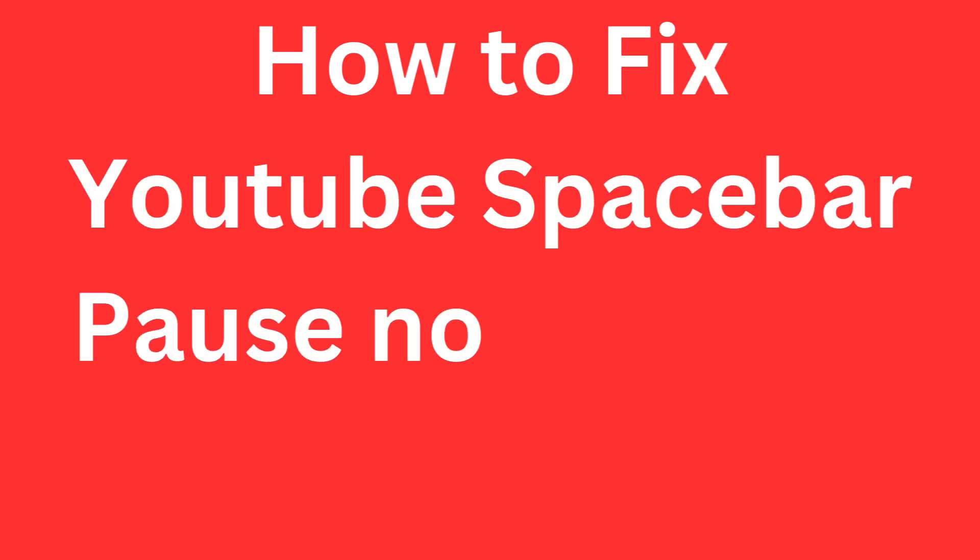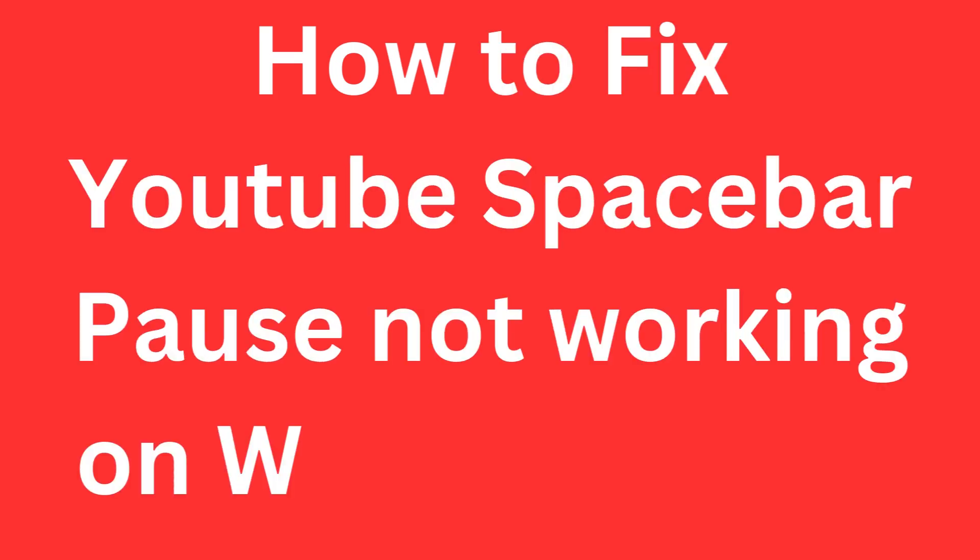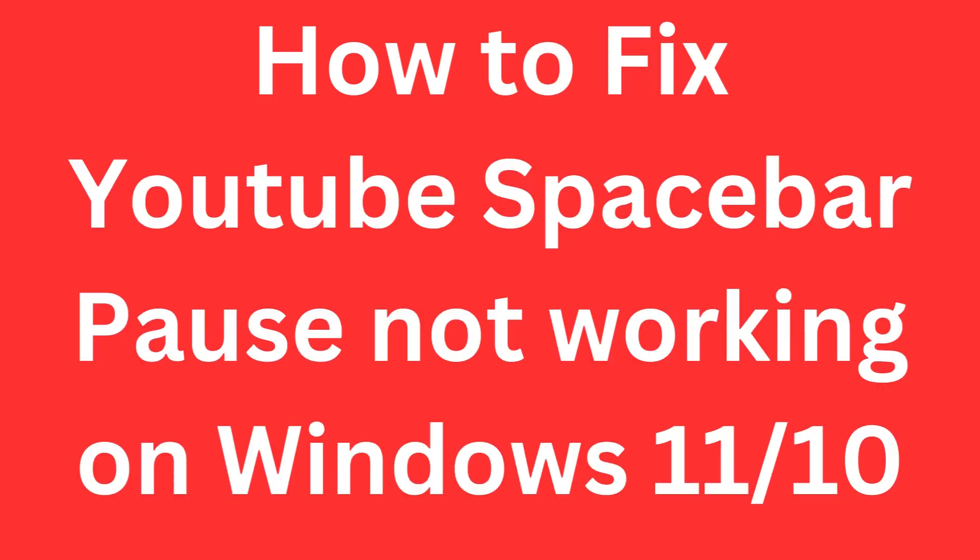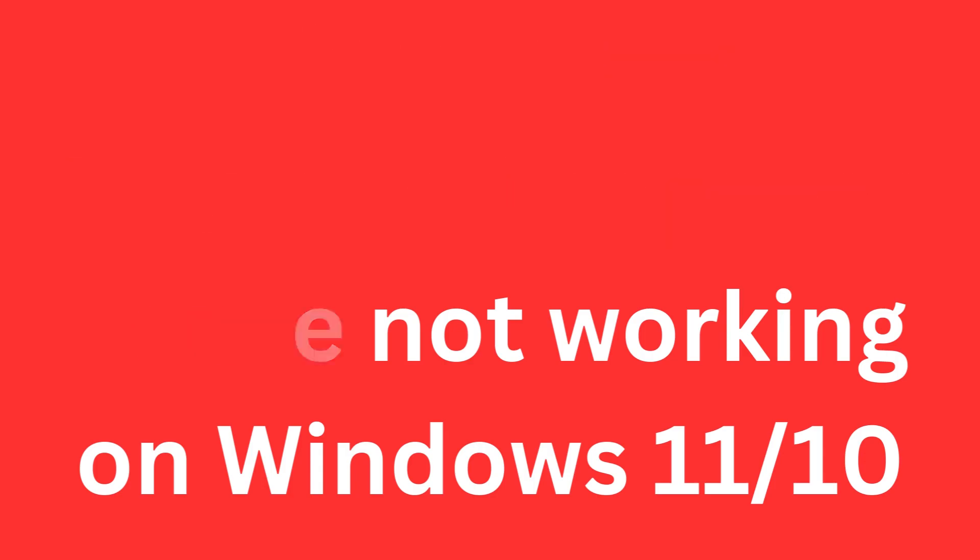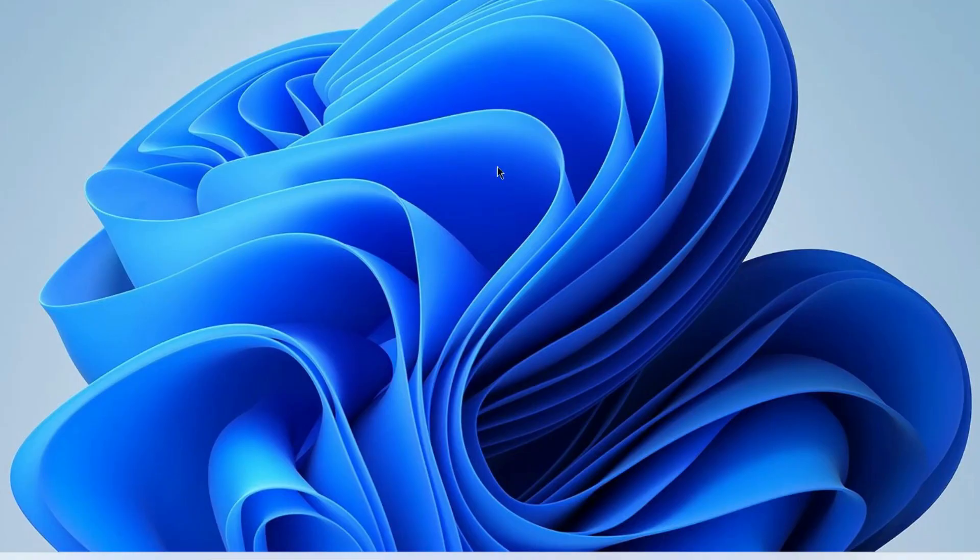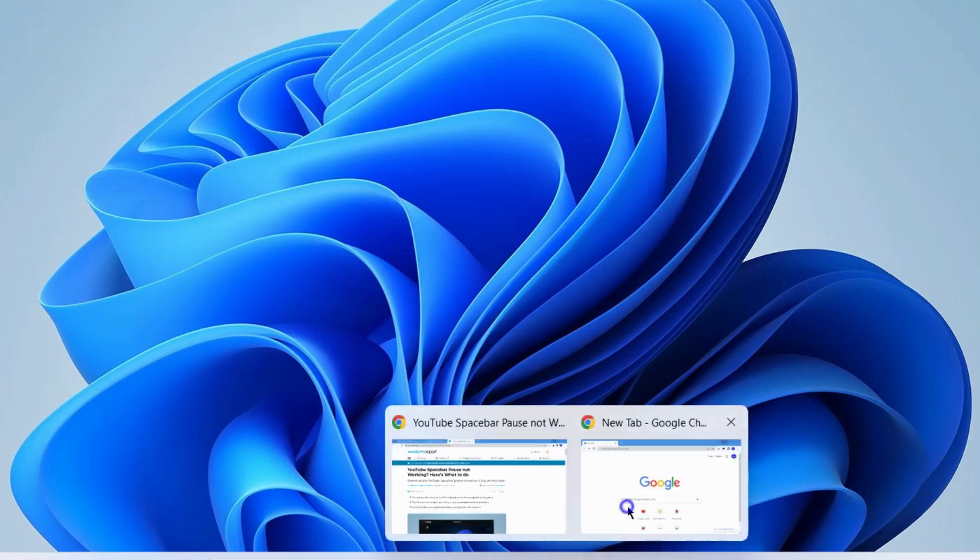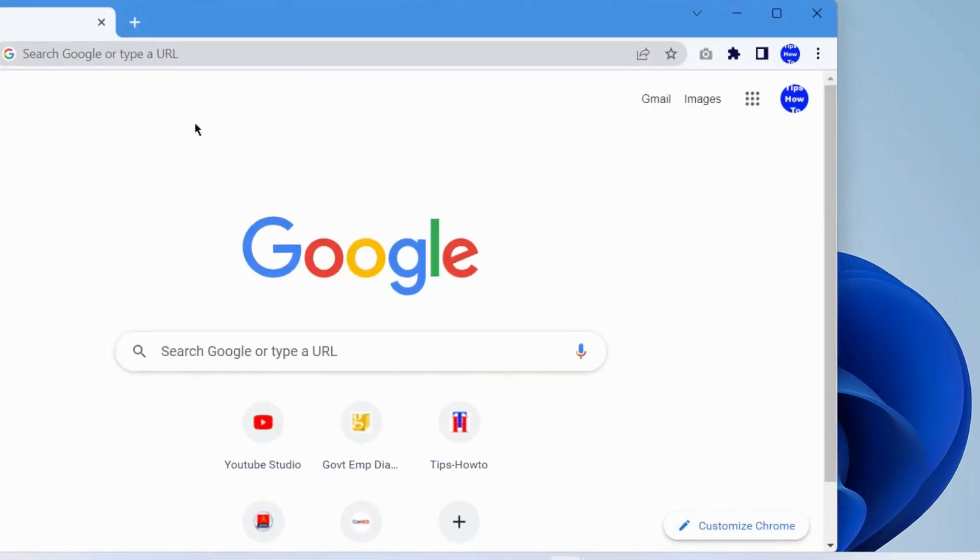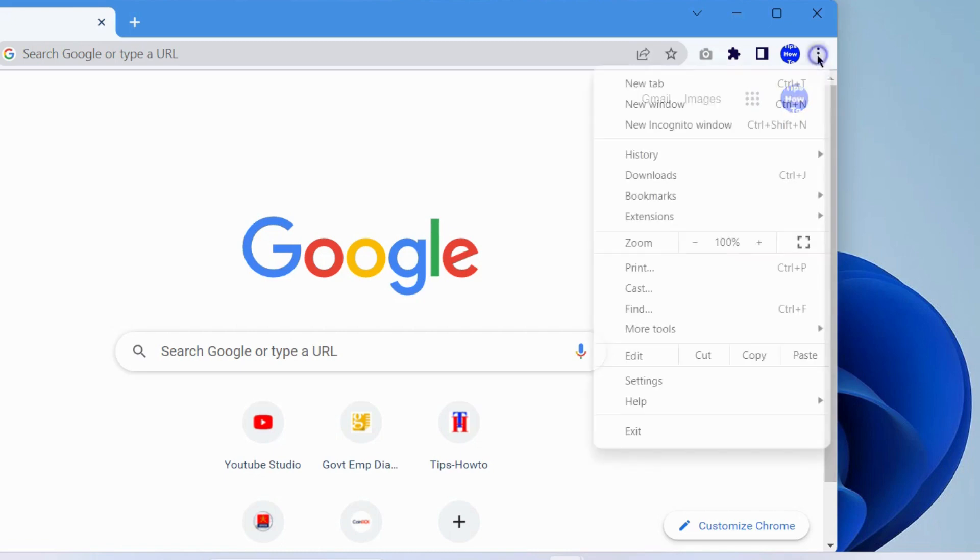How to fix YouTube spacebar pause not working in Windows 11 and Windows 10. If you are also facing such type of issue, if your spacebar pause is not functioning, then you should add an extension. Go to Chrome browser extension web store.